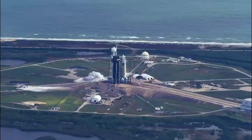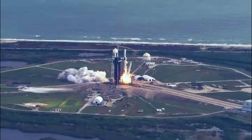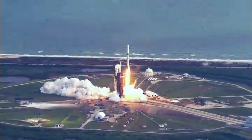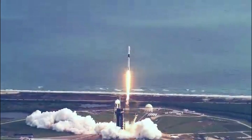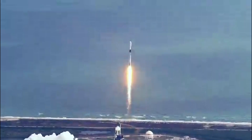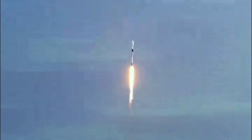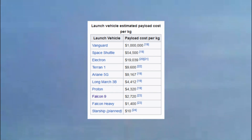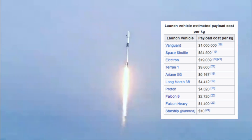The global space launch industry is extremely valuable, providing the backbone for the Earth observation and satellite communications industry. It is valued at around 13 billion dollars, with 114 launches in 2020 and even more planned this year. New space industries like asteroid mining and space tourism show promise but are limited by the cost per kilogram to low Earth orbit.